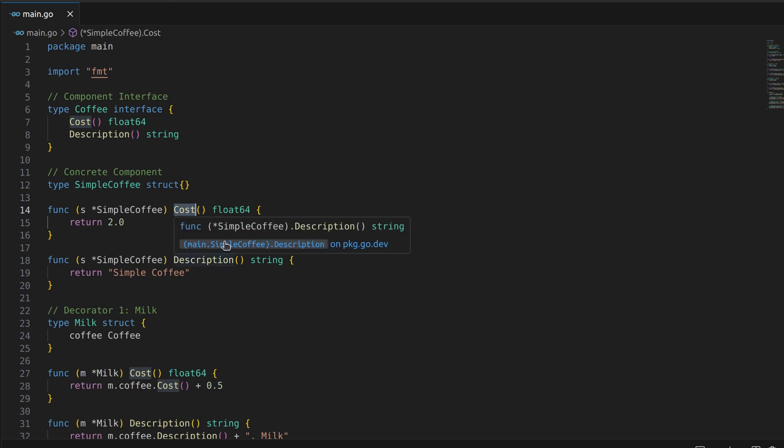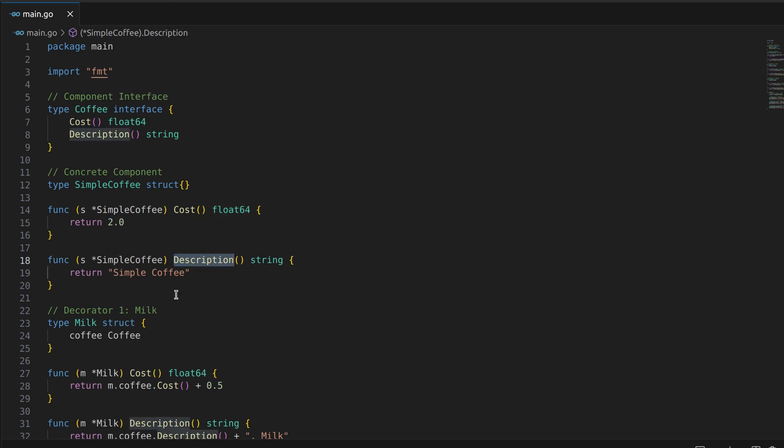It provides the cost method which returns the cost of the simple coffee and the description method which returns its description.